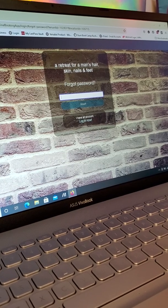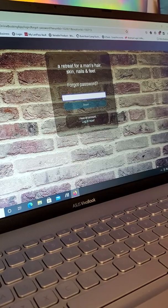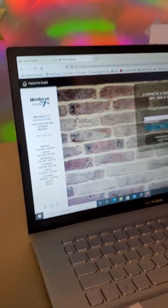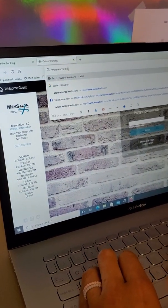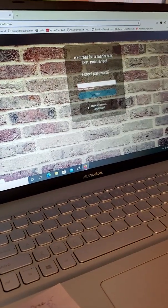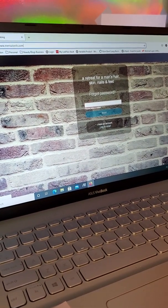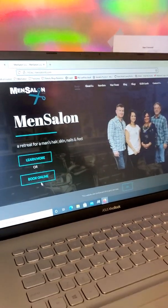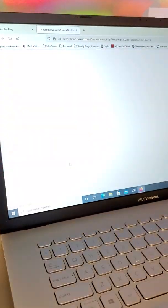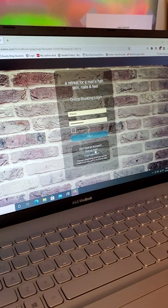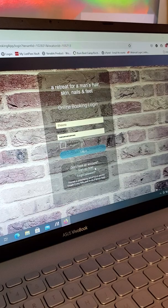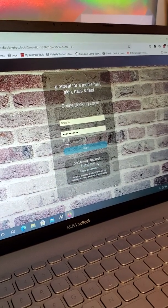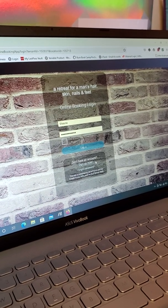If you do not have a current profile with us, you also have the option to come to our website like we did before, www.mensalonllc.com. Once you get to our website, same thing, you'll click book online, you'll come to this page, and then you're going to create a new account by clicking sign up now. You no longer have to submit a form to me and wait for me to get back to you. You can just click sign up now and you'll instantly have access to our online portal.